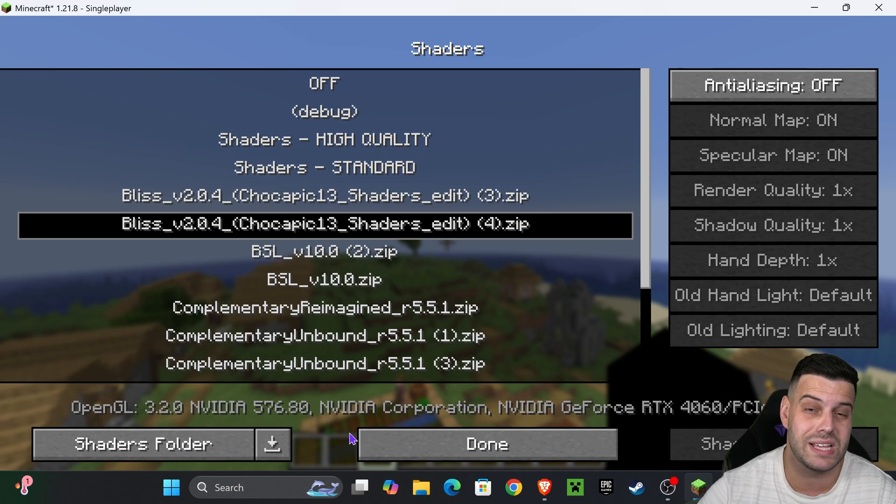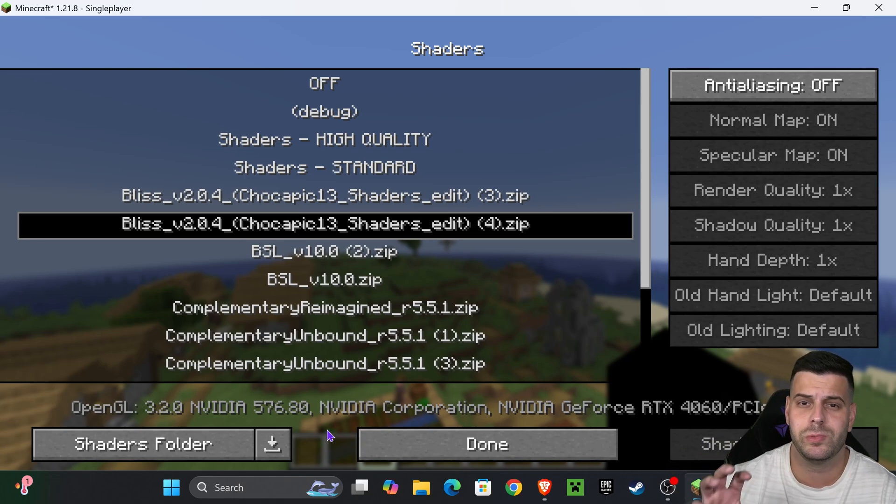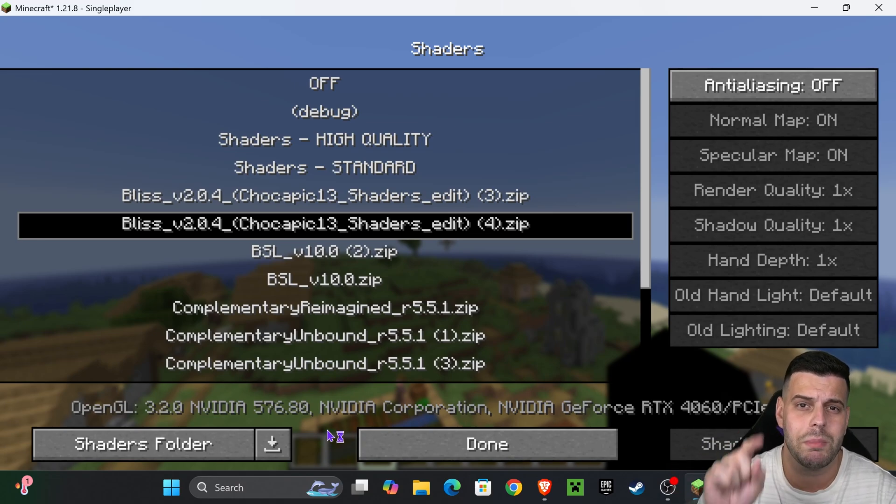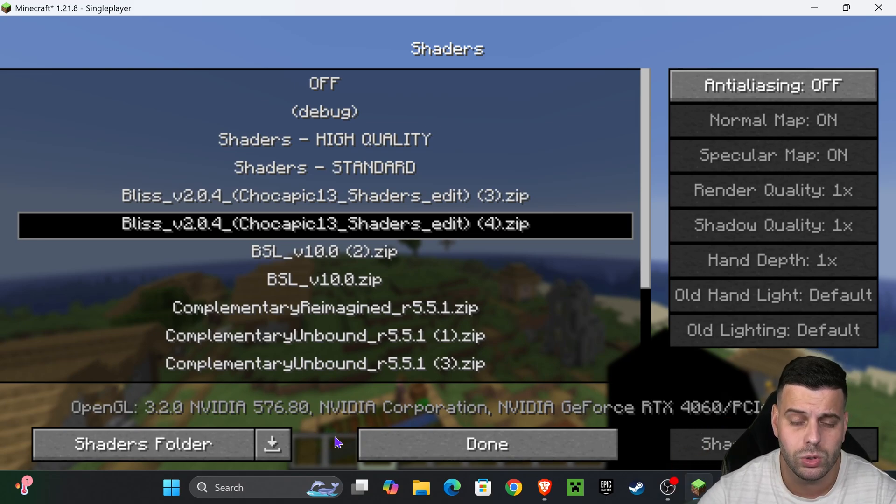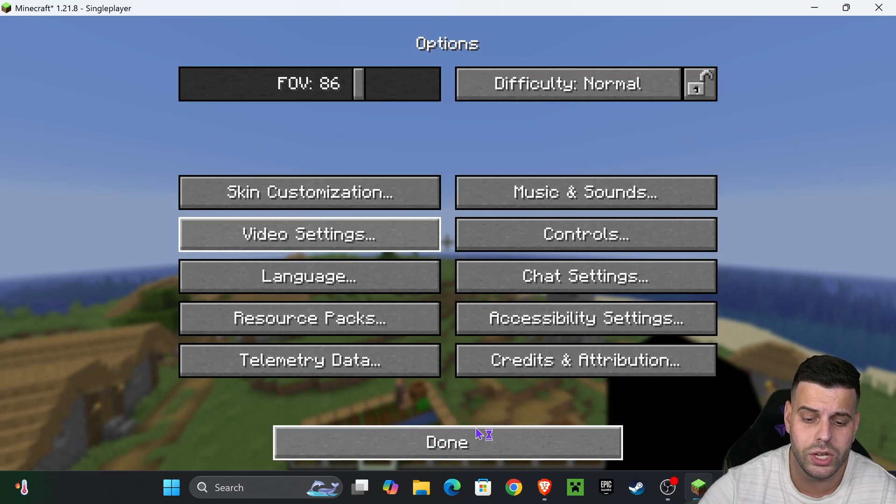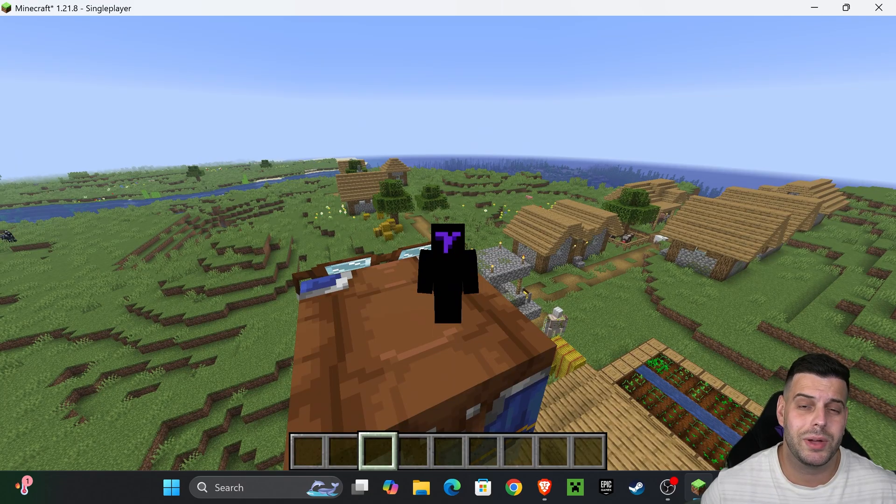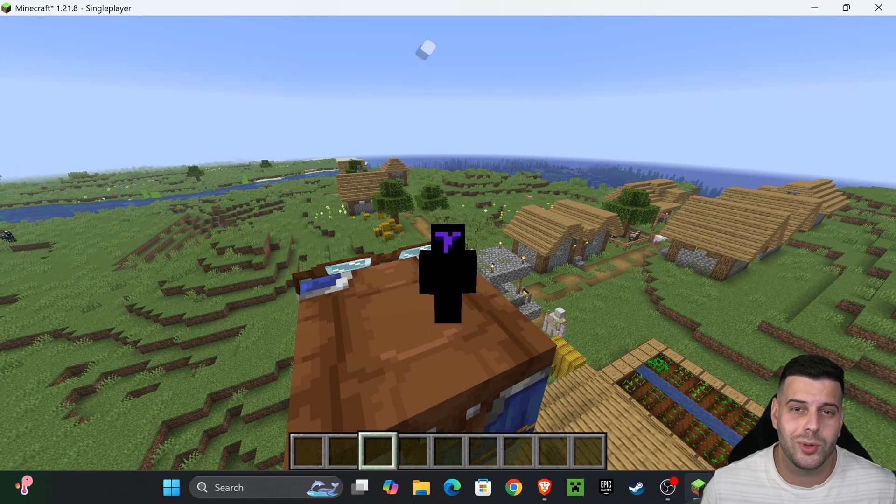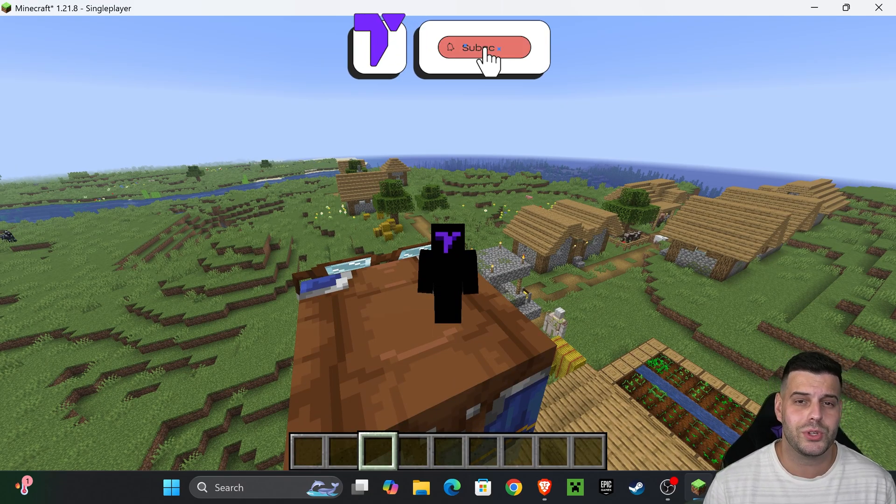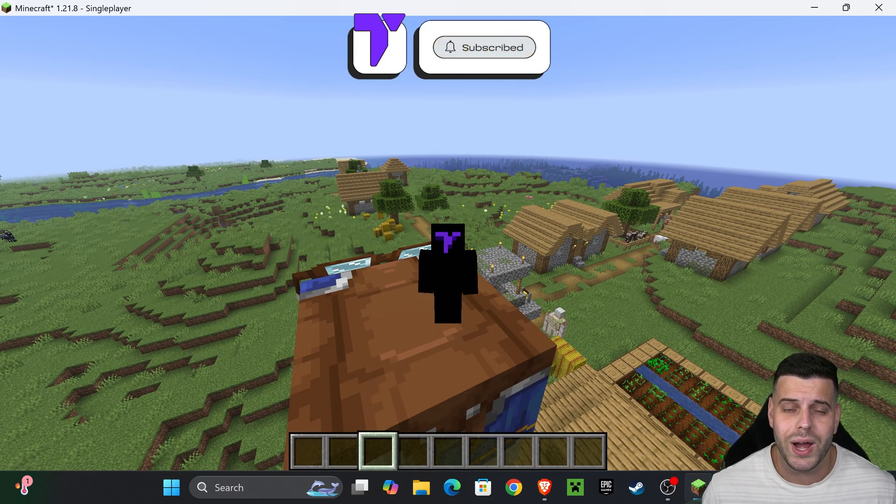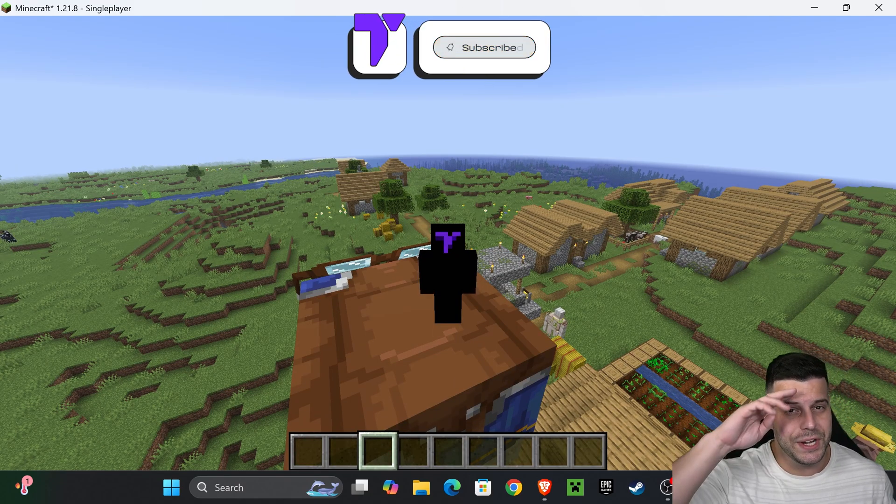In this case I added Bliss Shaders. Once you add it in here, you should have a button that says apply. Currently OptiFine is on preview, but once you have that apply button, go ahead and hit that button to download shaders into your game. That's how to get OptiFine 1.21.8. If this video helped you out, don't forget to subscribe and I'll see you guys next time.